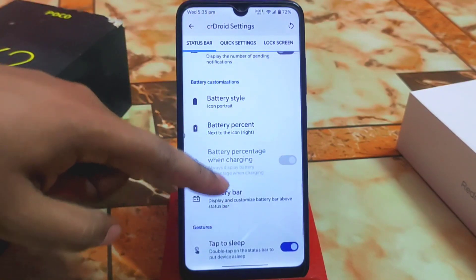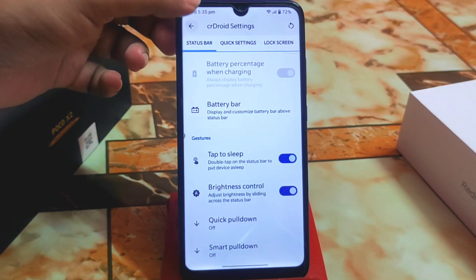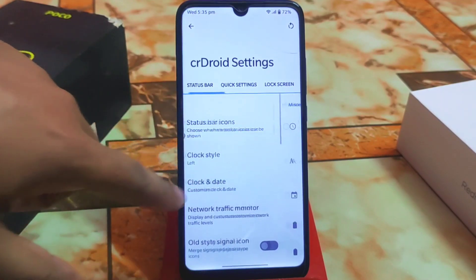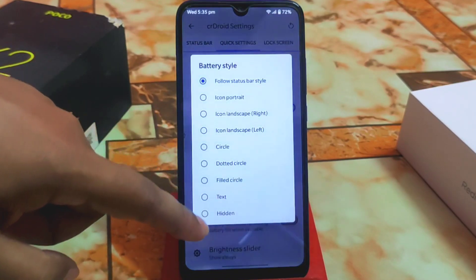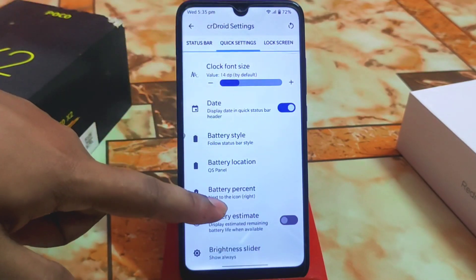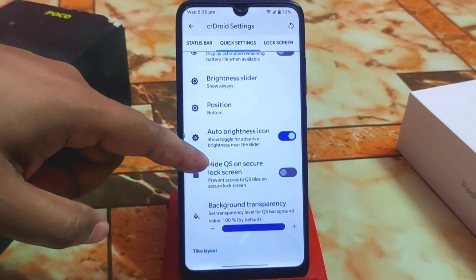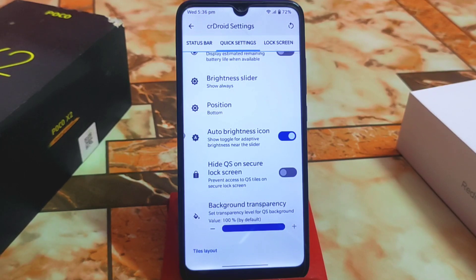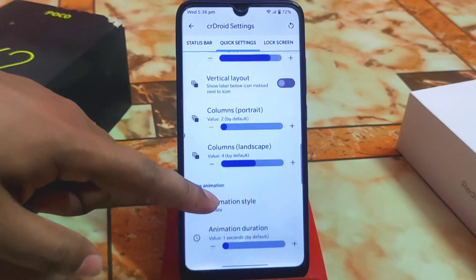We have battery percentage customizations, brightness slider control, and double tap to sleep. Quick settings clock, date, and battery style can all be changed — I'm using the default one right now. Battery estimate and brightness slider position can be changed, and you can hide the QS panel on the lock screen if you prefer.